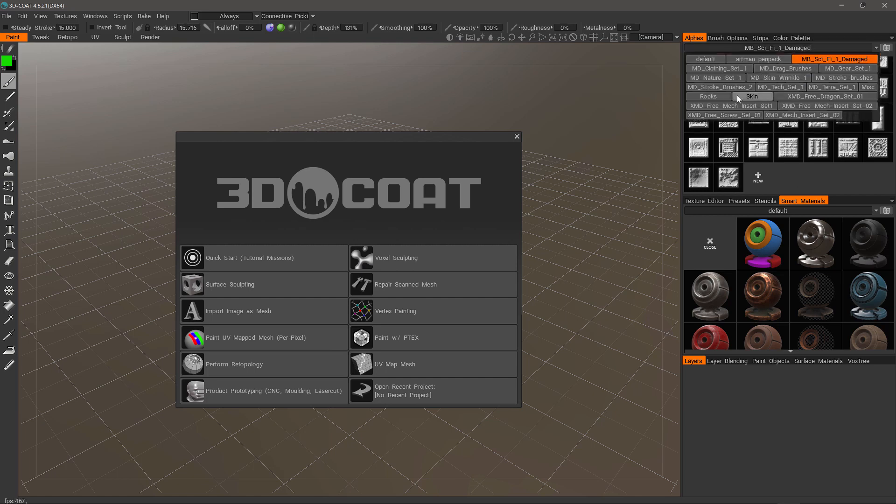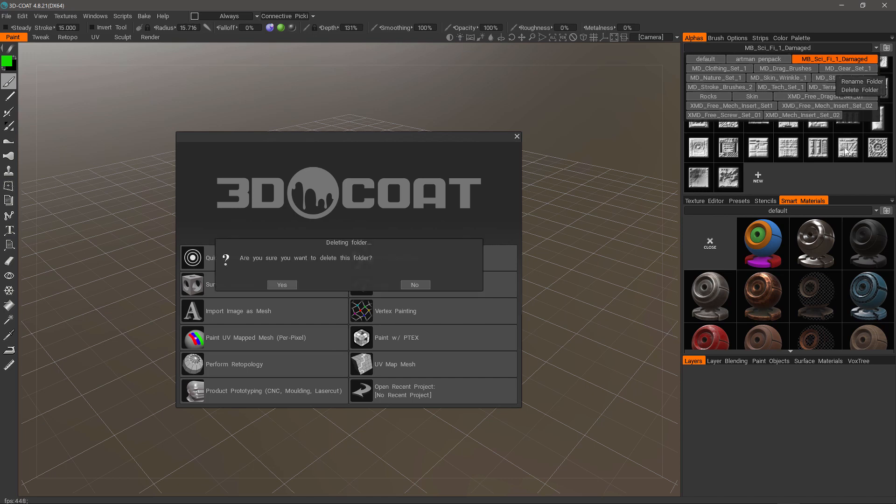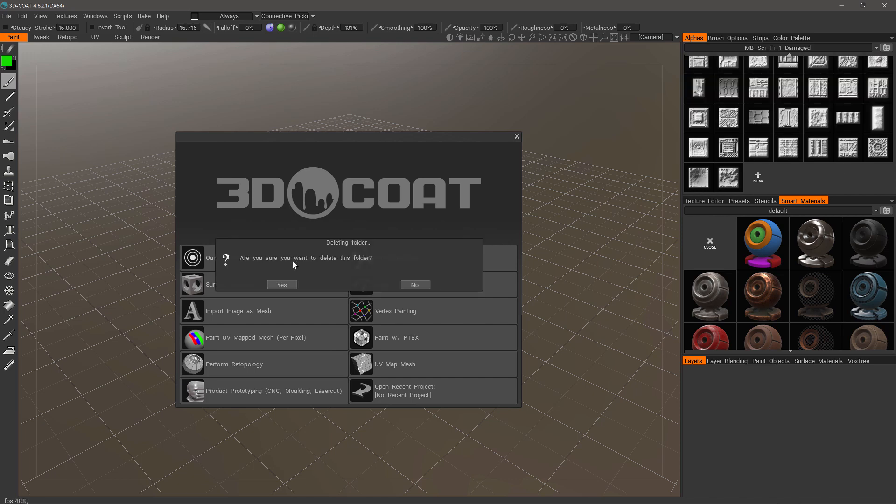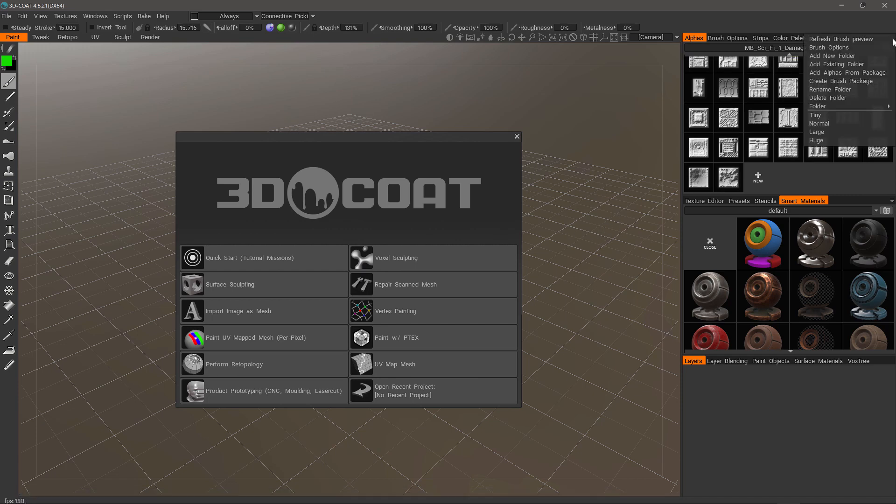You can go to any one of these individual folders, hover over it, right-click, and then choose whether you want to delete it or rename it. I'm going to delete that one and confirm it. The next thing you want to do is go here and add existing folder.